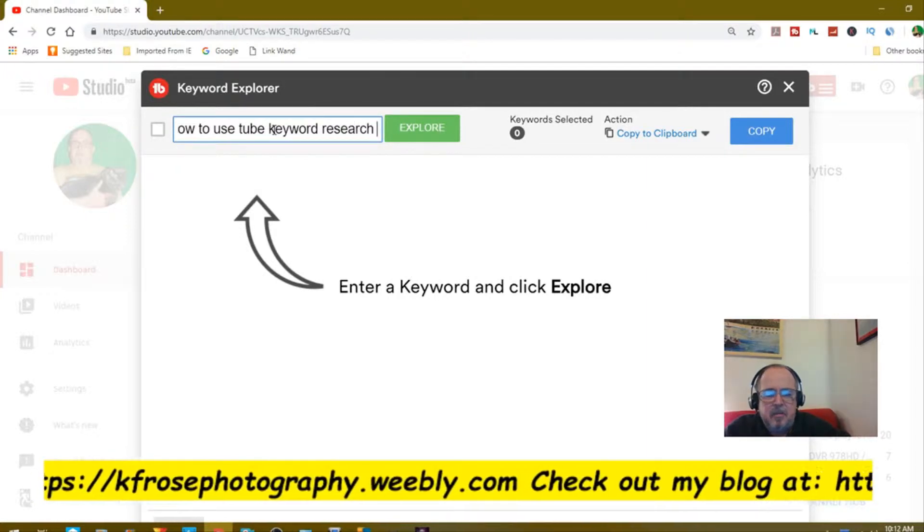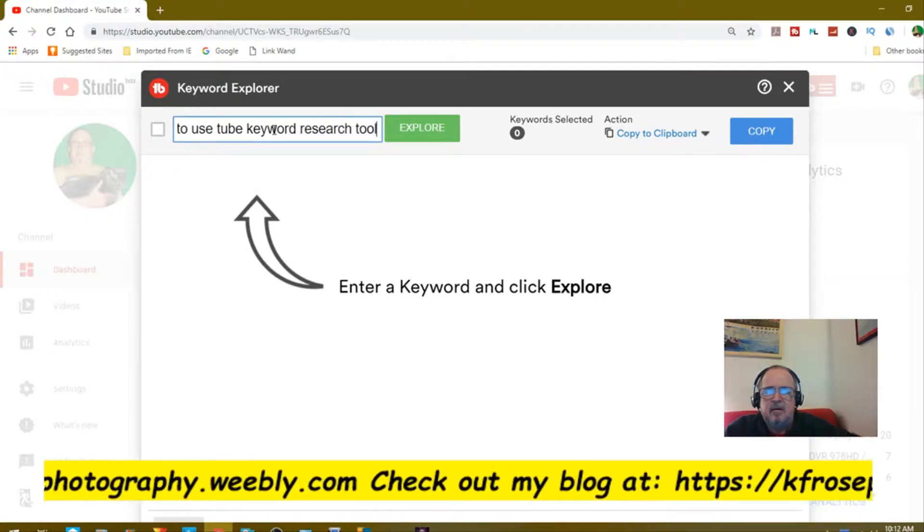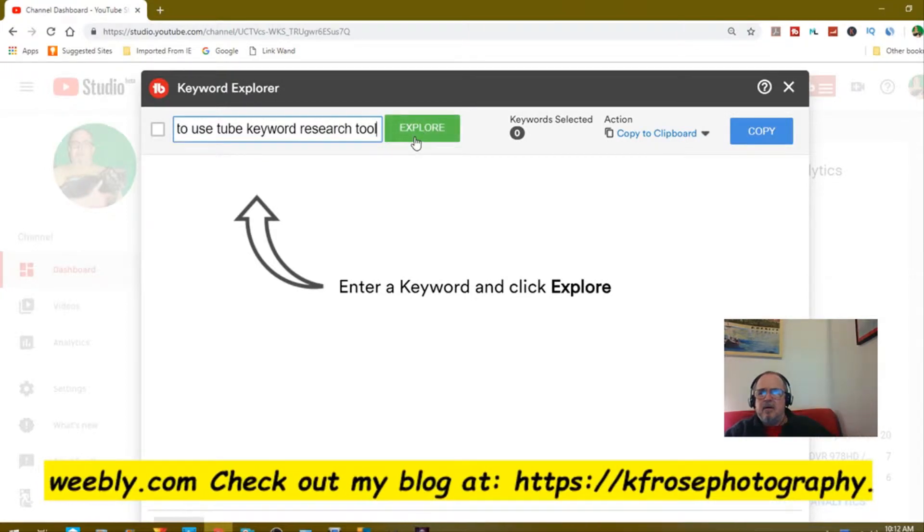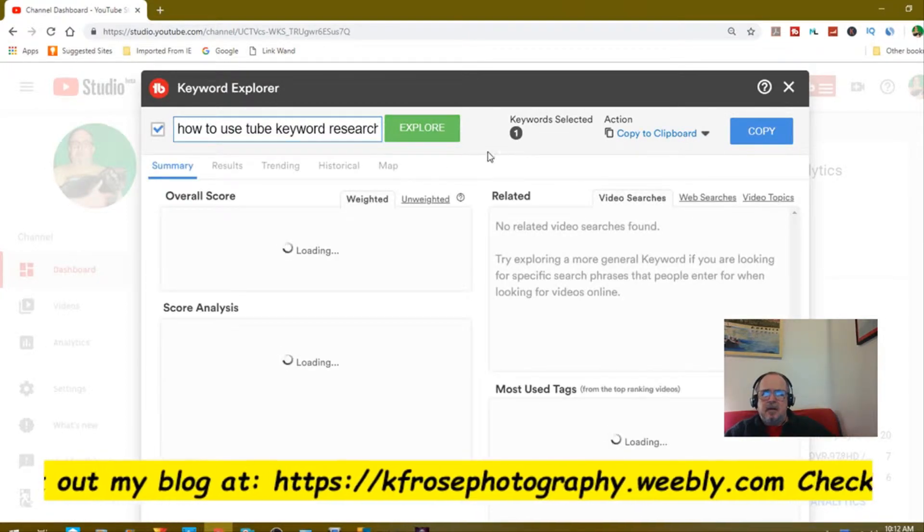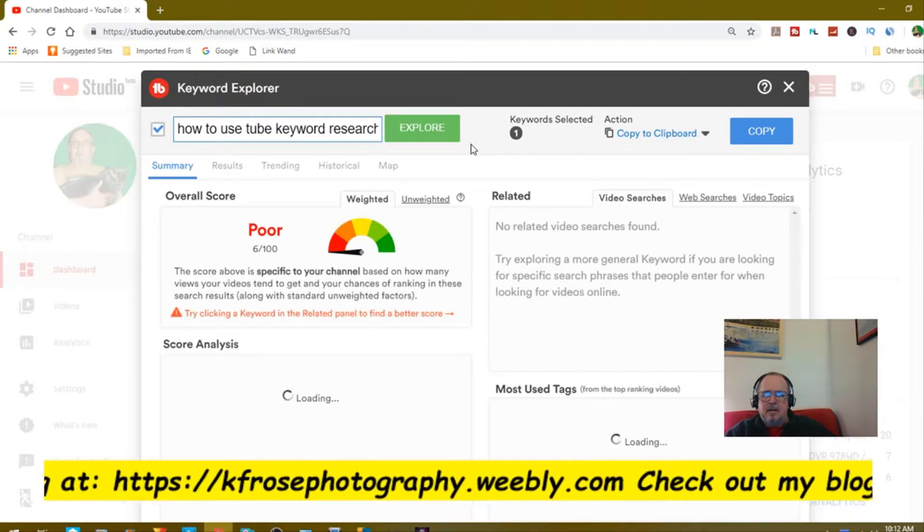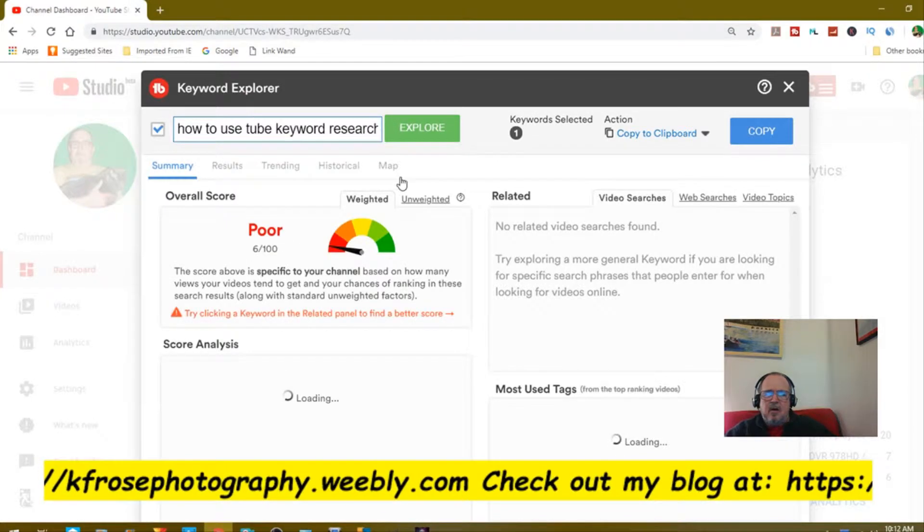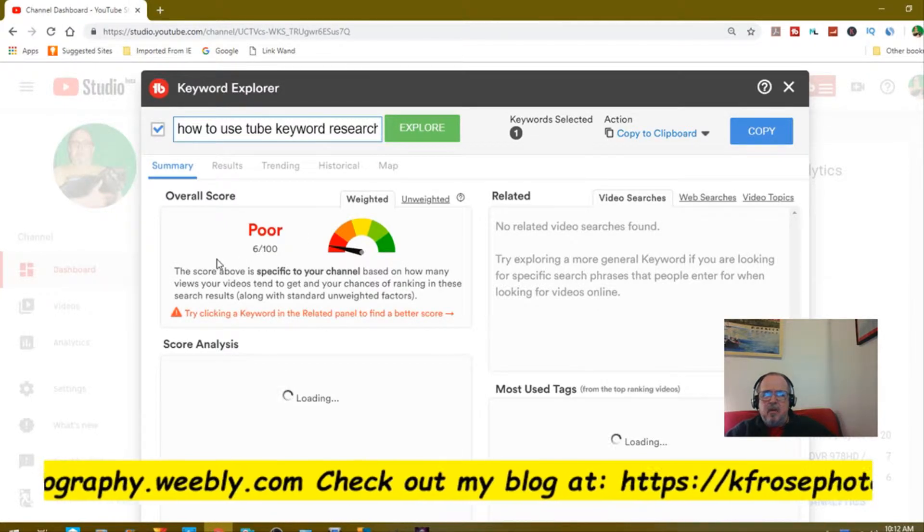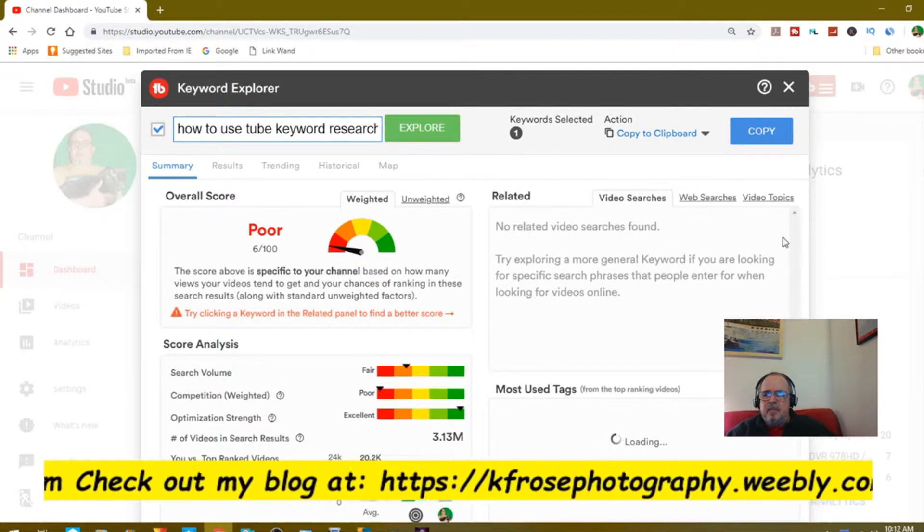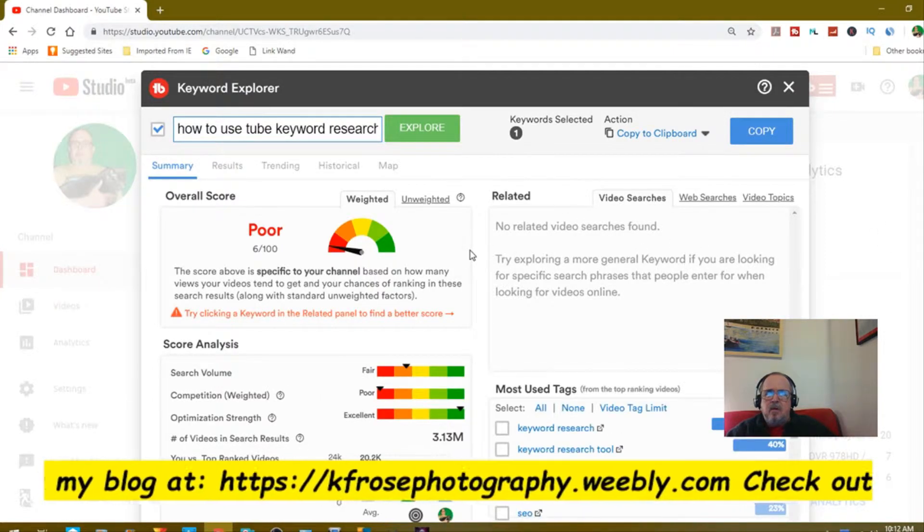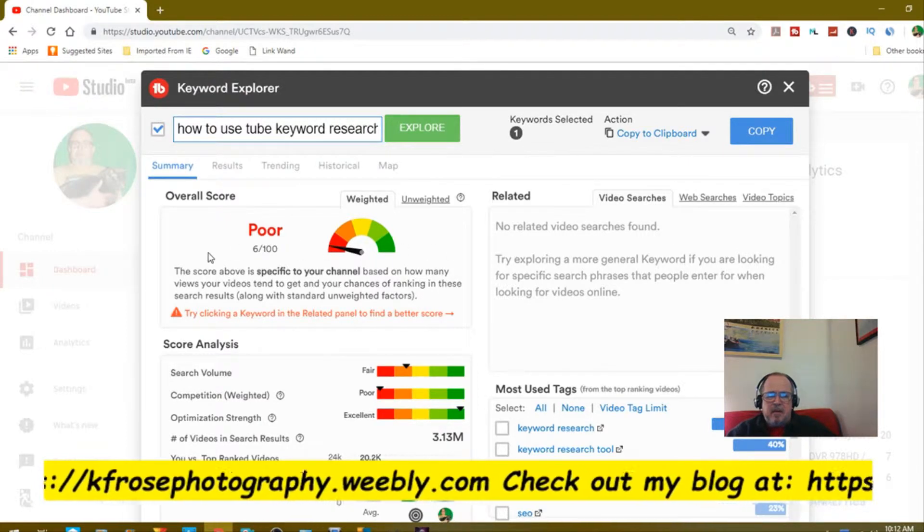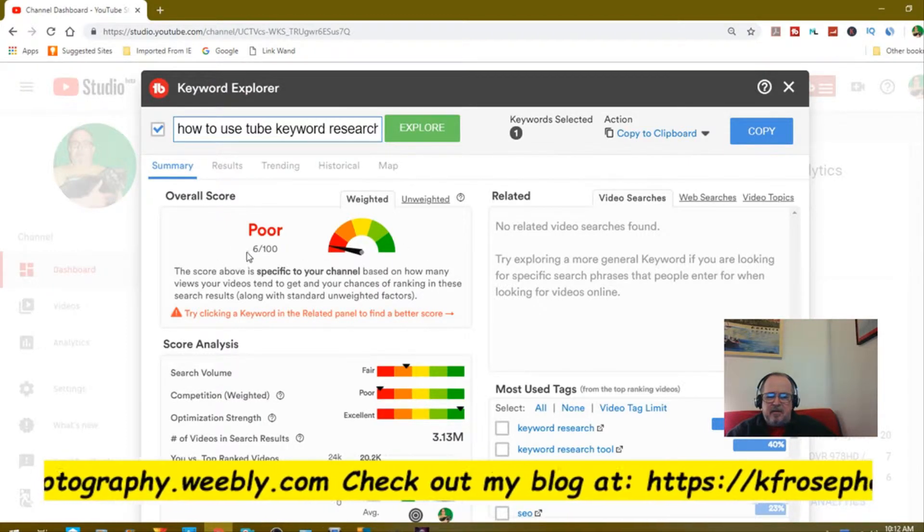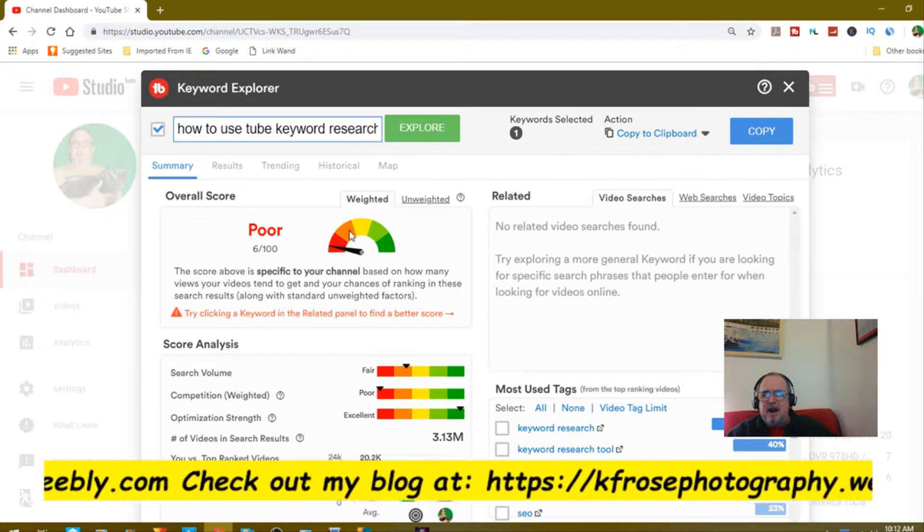The title: how to use TubeBuddy keyword research. I'll put tool in there just to see, then explore. Overall score, I'm getting poor, 6 out of 10. Actually, you really want it in this yellow.